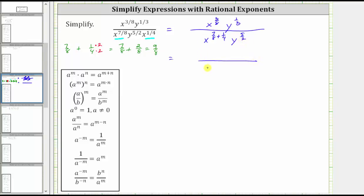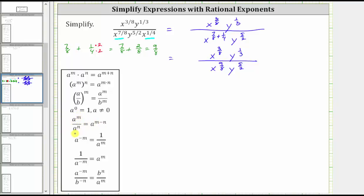The denominator simplifies to x raised to the power of 9 eighths, y raised to the power of 5 halves. And the numerator is still x raised to the power of 3 eighths, y raised to the power of 1 third. Now that both the numerator and denominator are simplified, we can perform the division indicated by the fraction bar. Remember, when dividing and the bases are the same, we subtract the exponents given by the quotient property of exponents shown here.